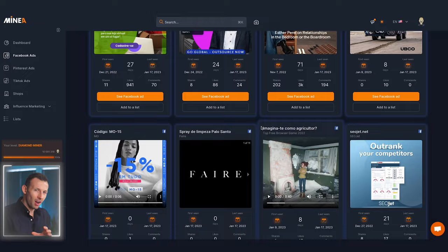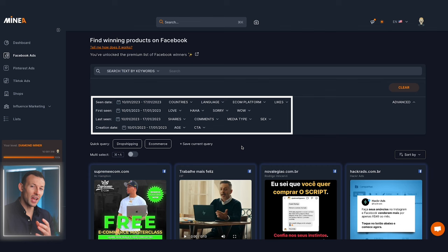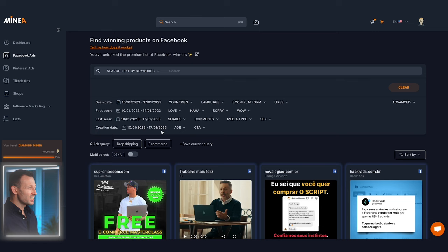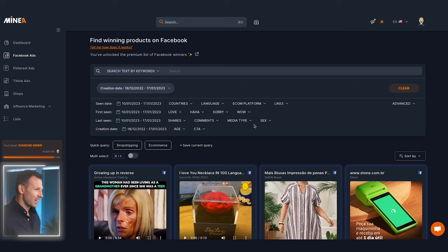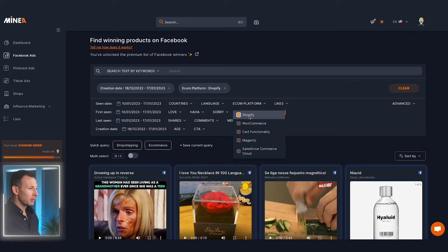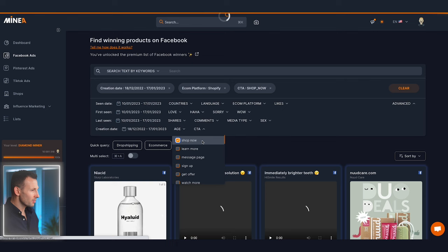Straight away you're served with hundreds of different ads currently running on Facebook, but let's start filtering to really find that winning product. We can expand the filtering system — and this filtering system is probably one of the most advanced you'd ever come across. The first thing we want to do is find a winning product that's still current, so I'm going to set the creation date to within the last 30 days, and because we're focused on dropshipping, let's select Shopify as our e-commerce platform.